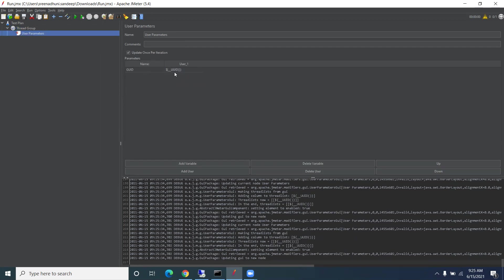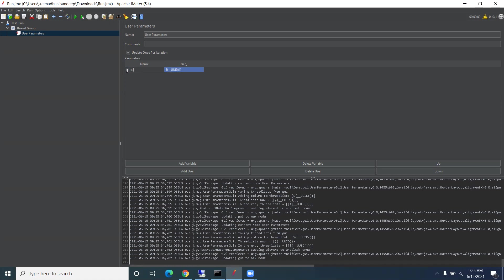You can put any variable, whatever you want as per your naming convention or standards. For myself, I name it as GUID. You can put any variable here.